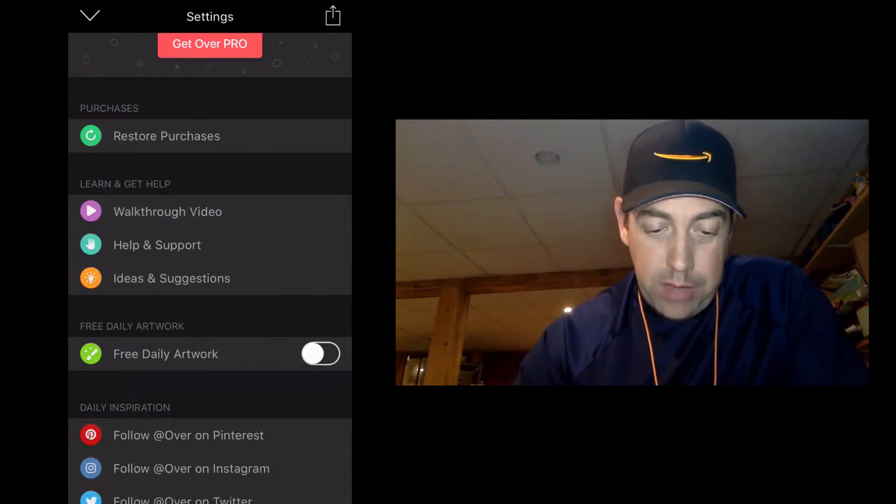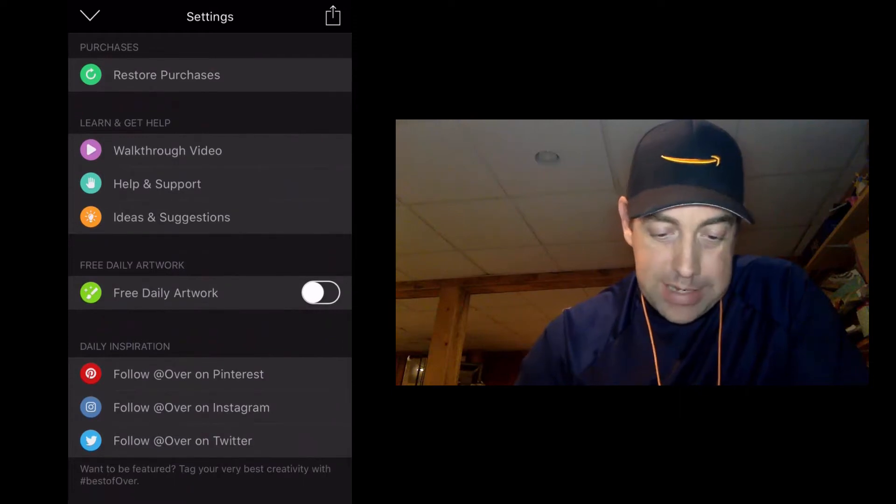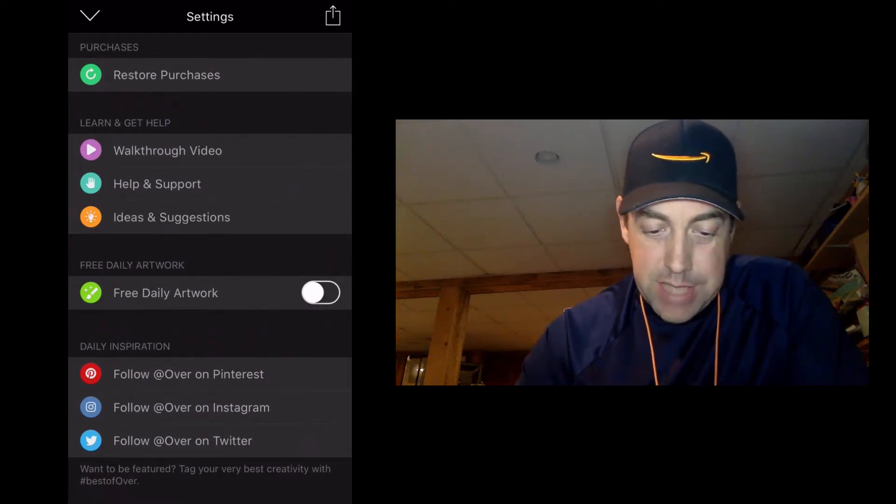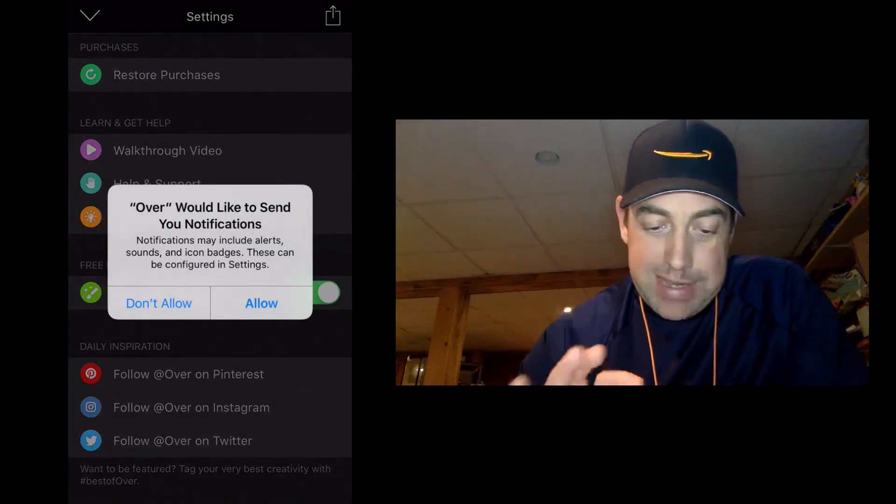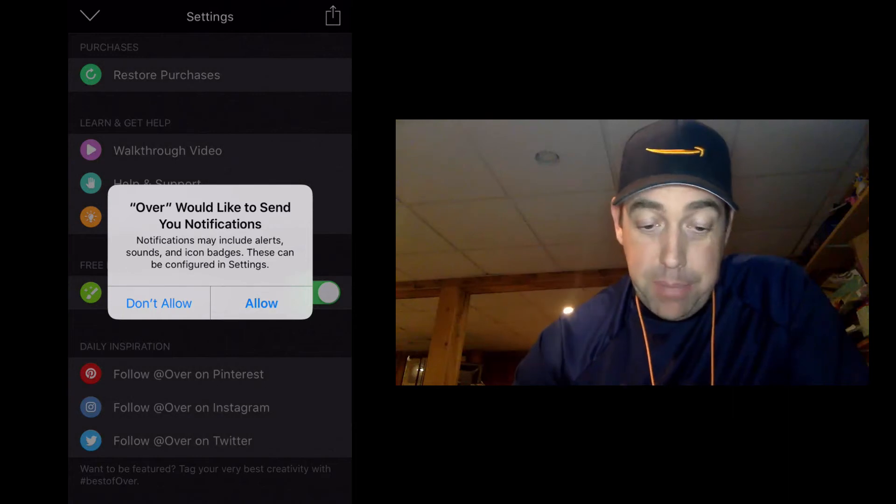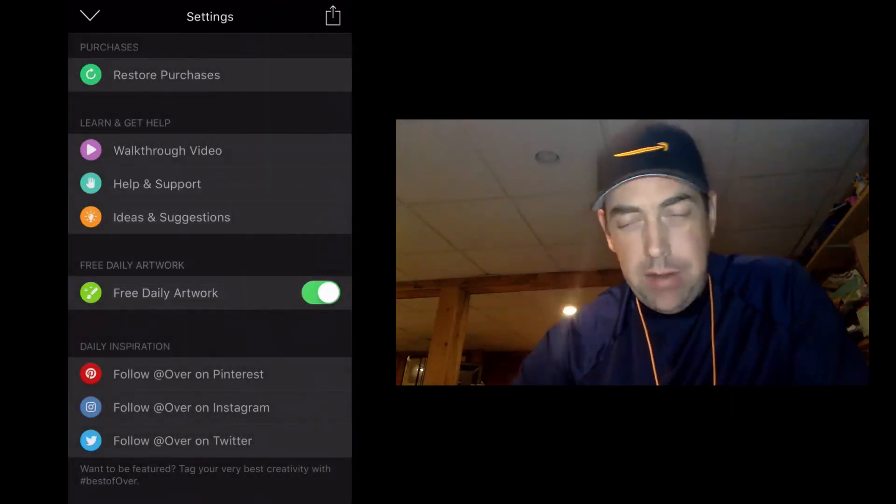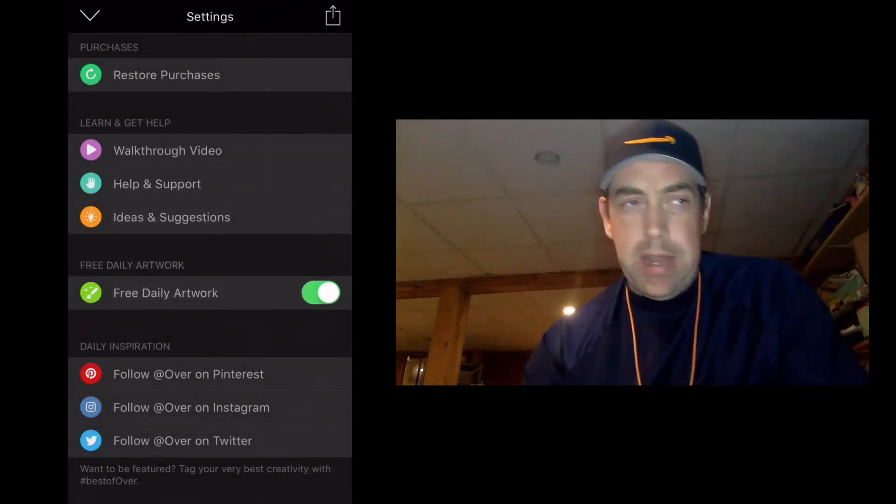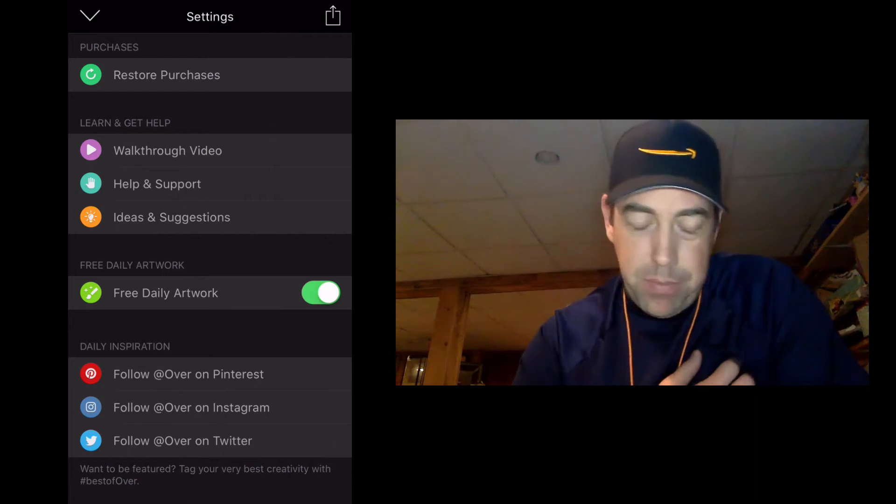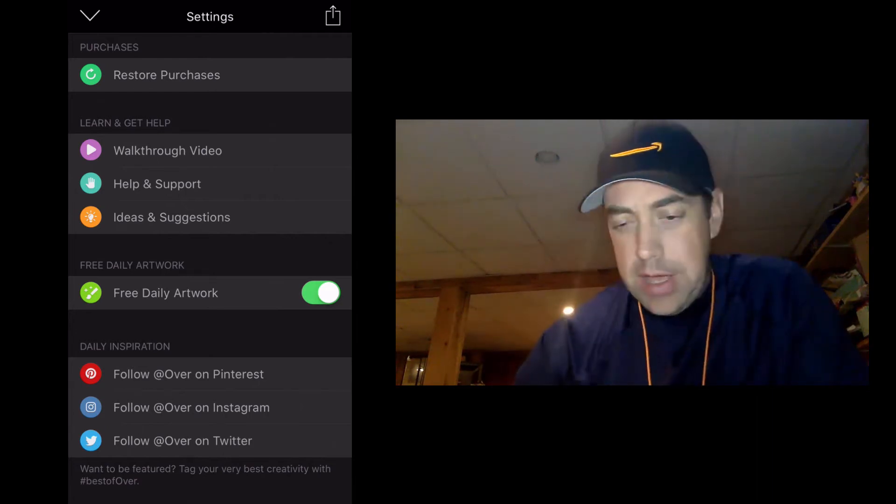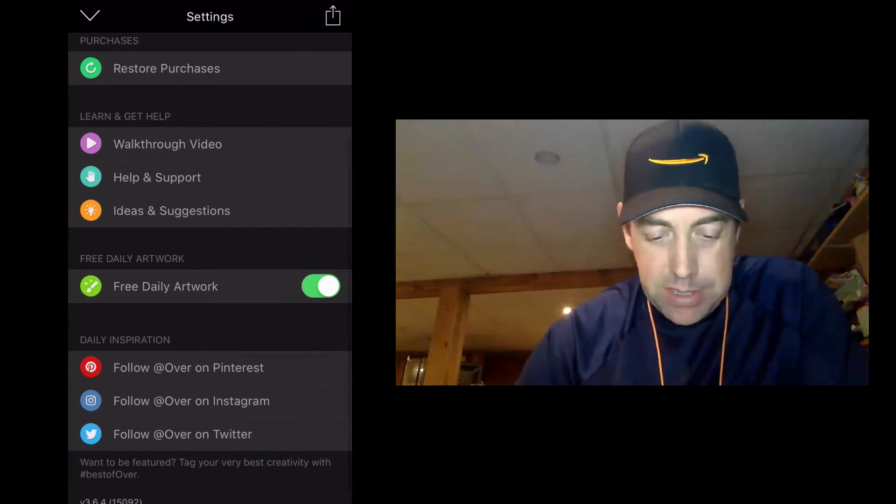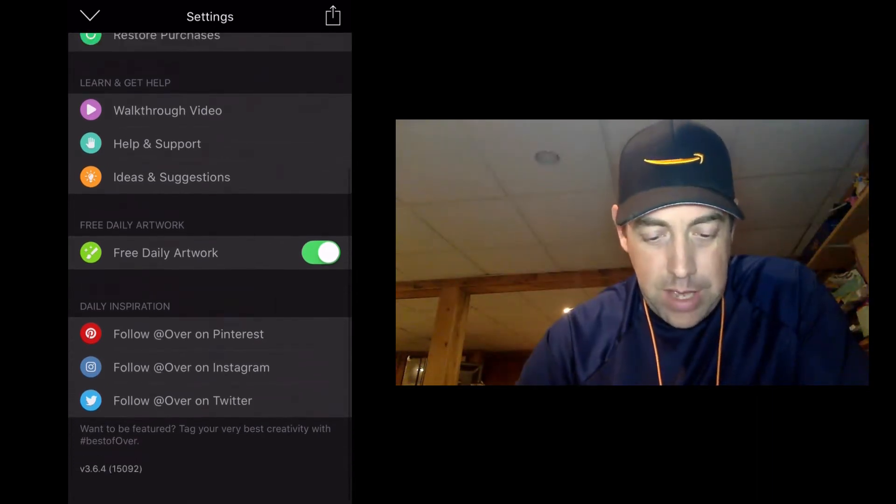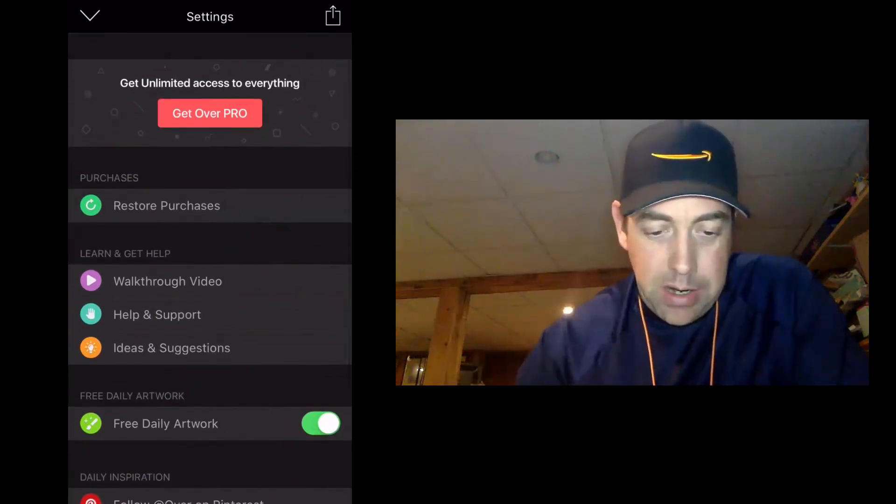It does give you a walkthrough video, help and support, ideas and suggestions. I recommend turning on free daily artwork so that you get push notifications so that you don't forget. You don't even get I think one a day. I don't think I've received more than one push notification a day from Over, so you're not going to be bombarded with messages on your phone.